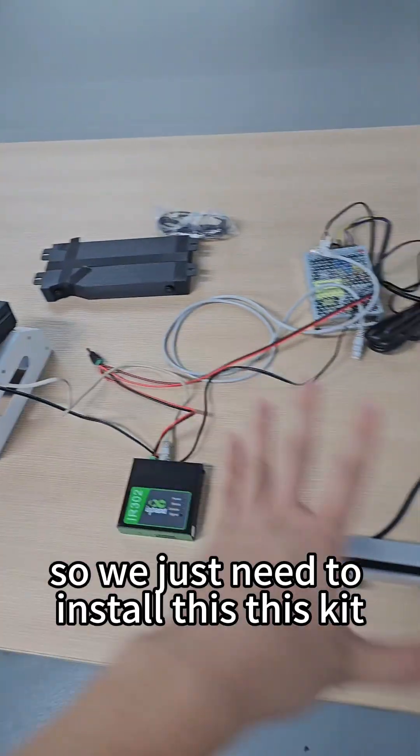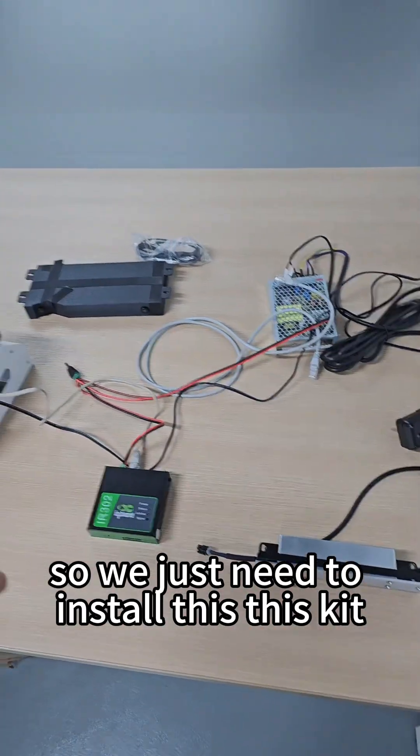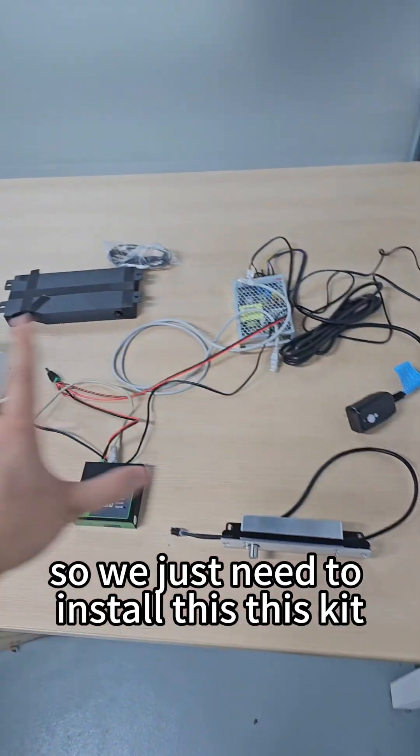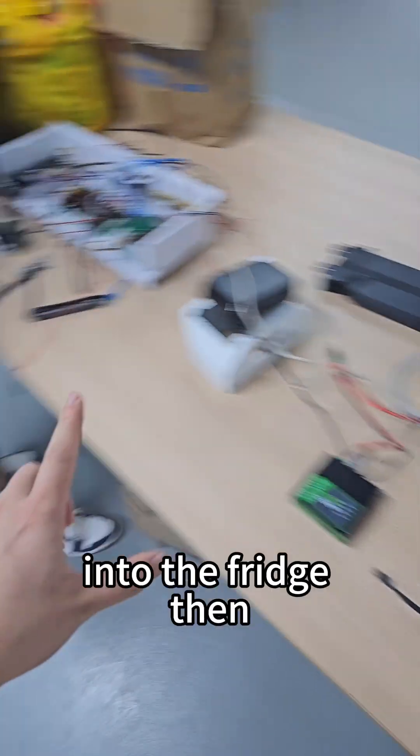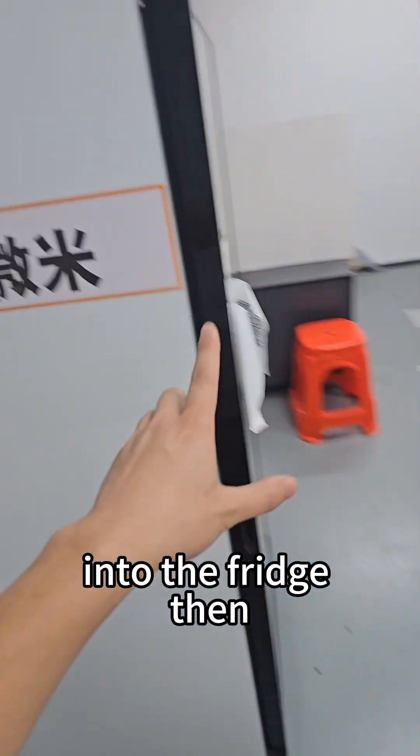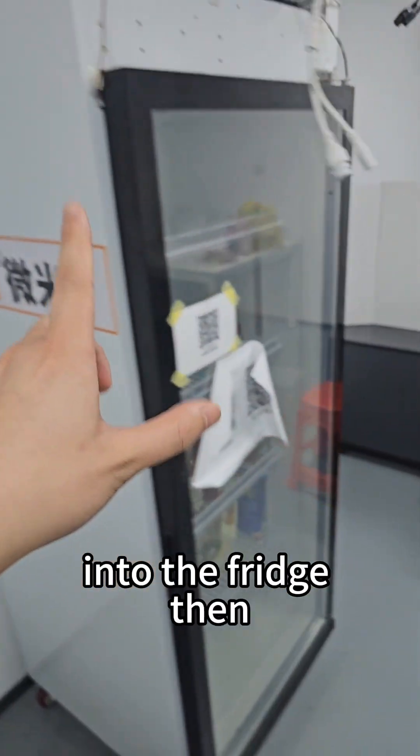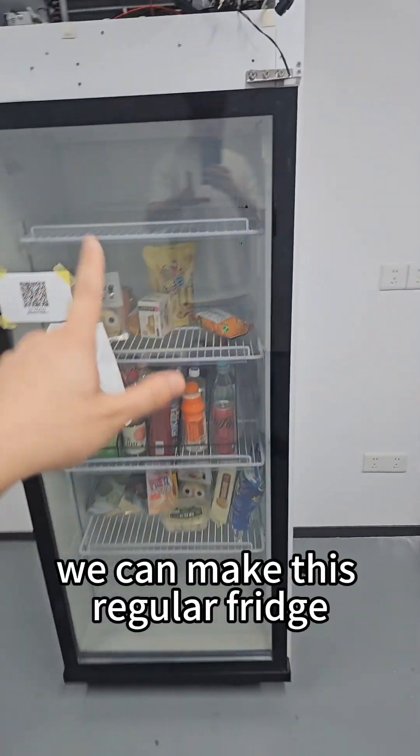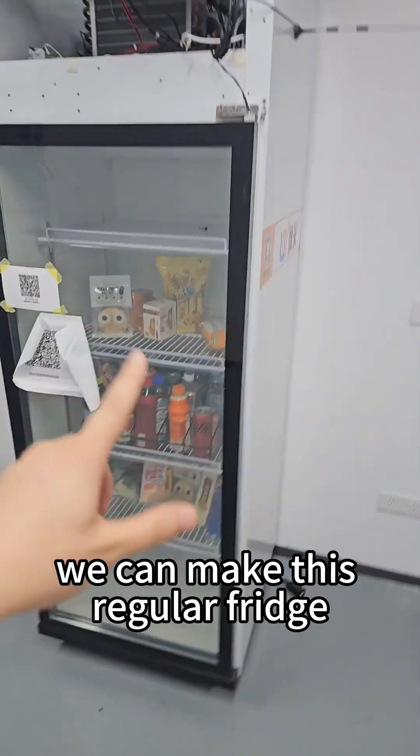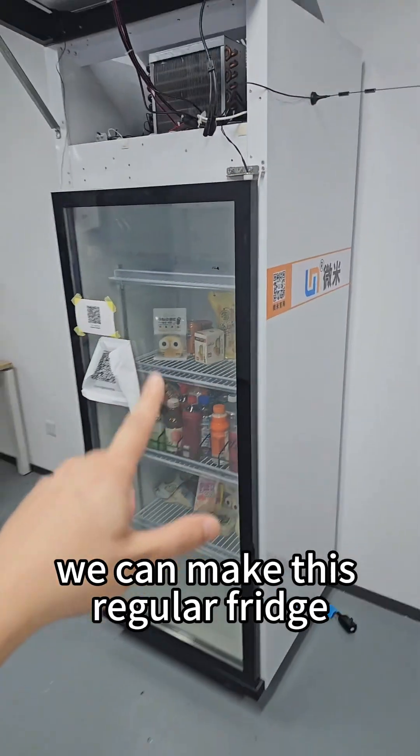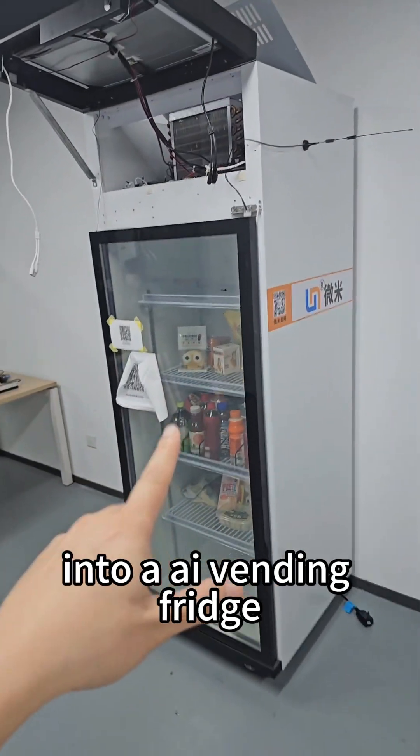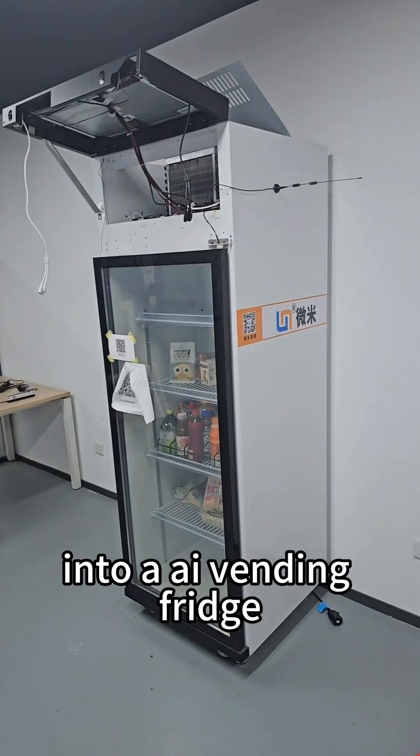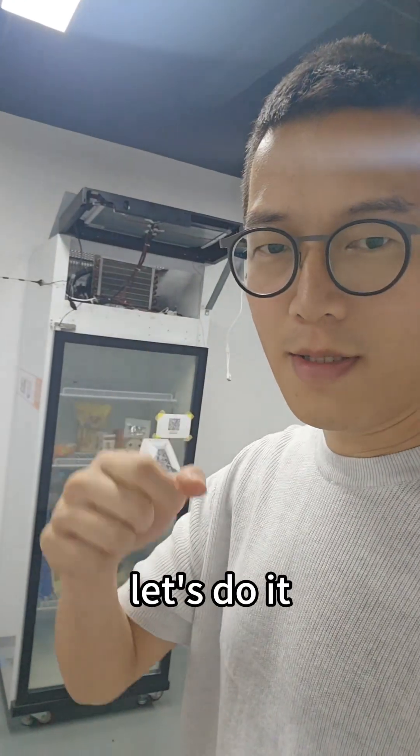We just need to install this kit into the fridge. Then we can make this regular fridge into an AI vending fridge. Let's do it.